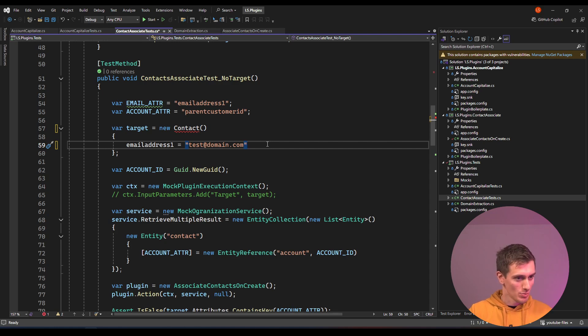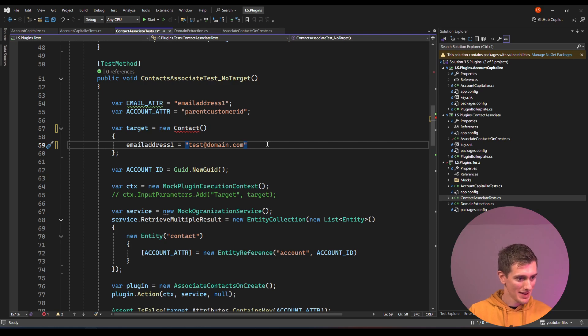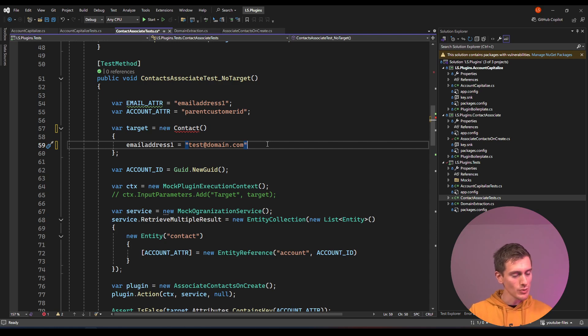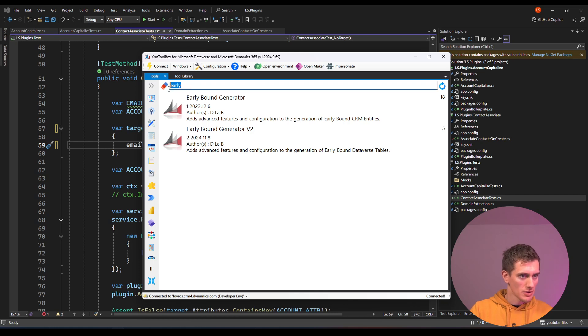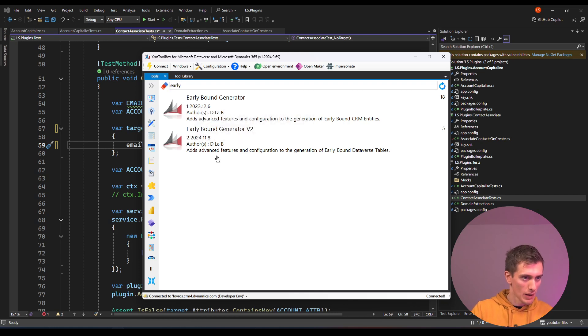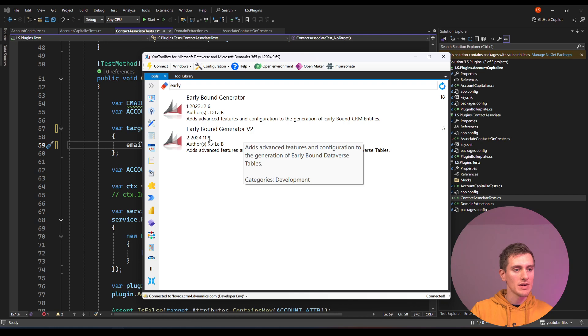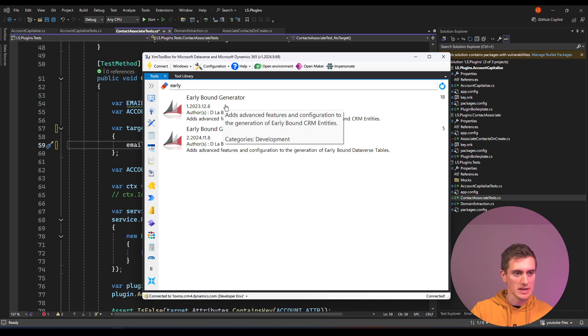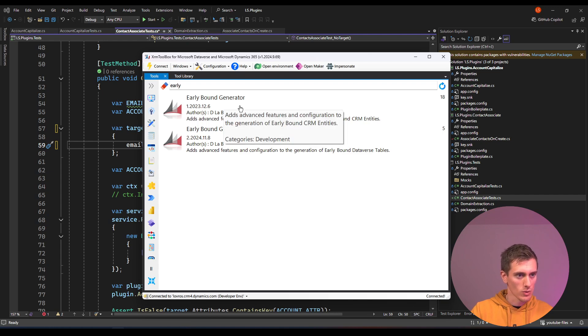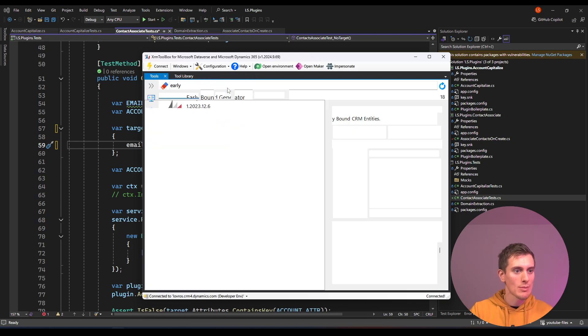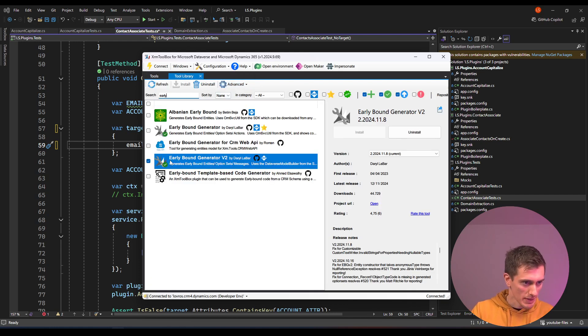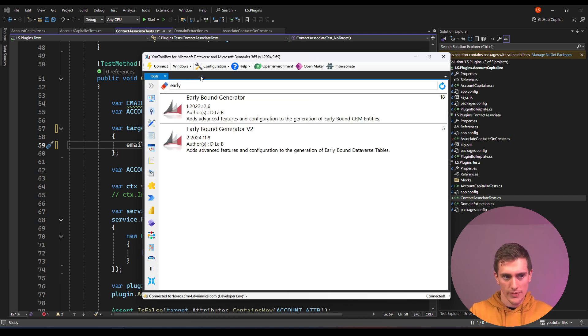You'll be much safer and much happier when writing these plugins. To generate these early bounds you need extra toolbox, as always. Just type in early and you will see that I have two plugins for this early bounds generation. There's this early bound generator version 2, which we will be using. If you don't see it or if you only see version 1, just go to configuration, tool library, and then search for early. Make sure to install this early bound generator version 2, pick this checkbox, install. I already have it so it's fine.